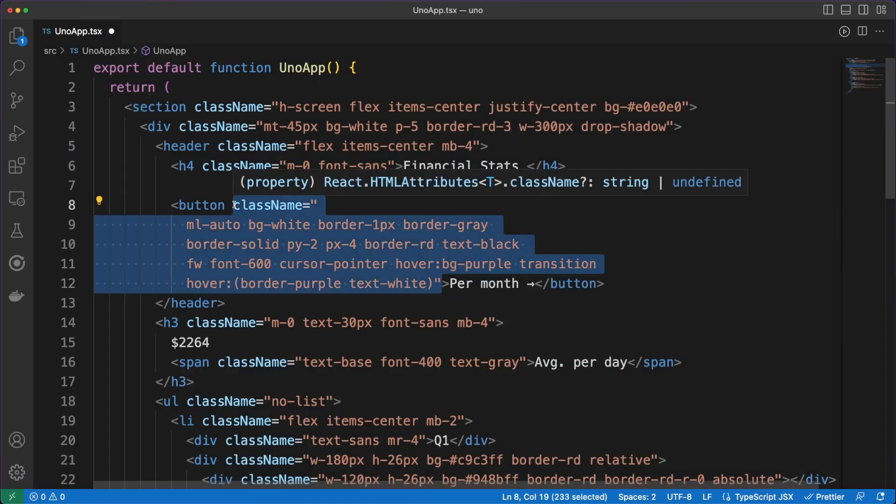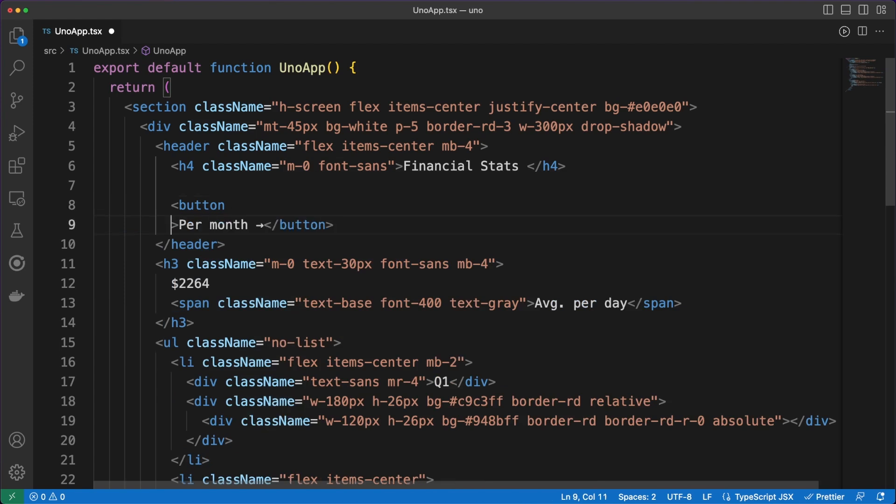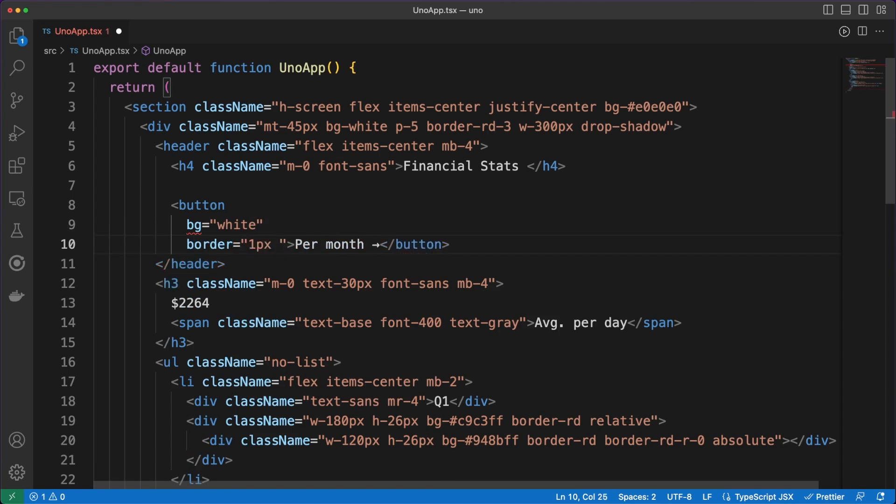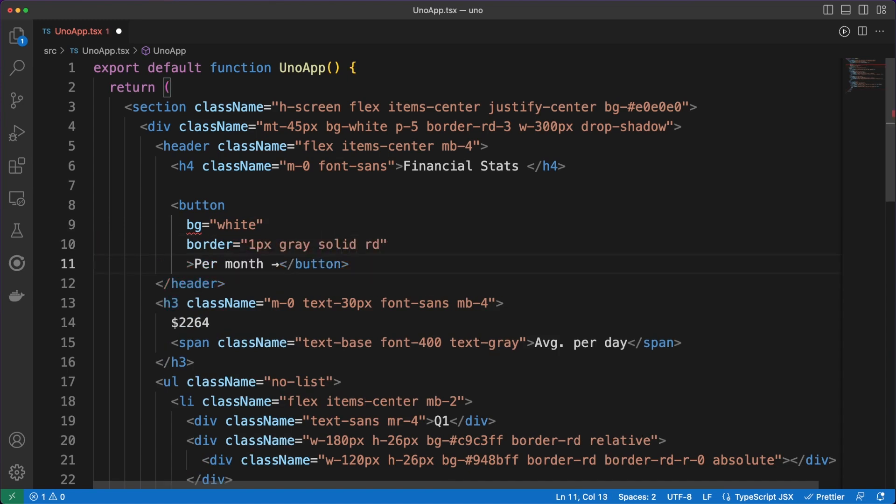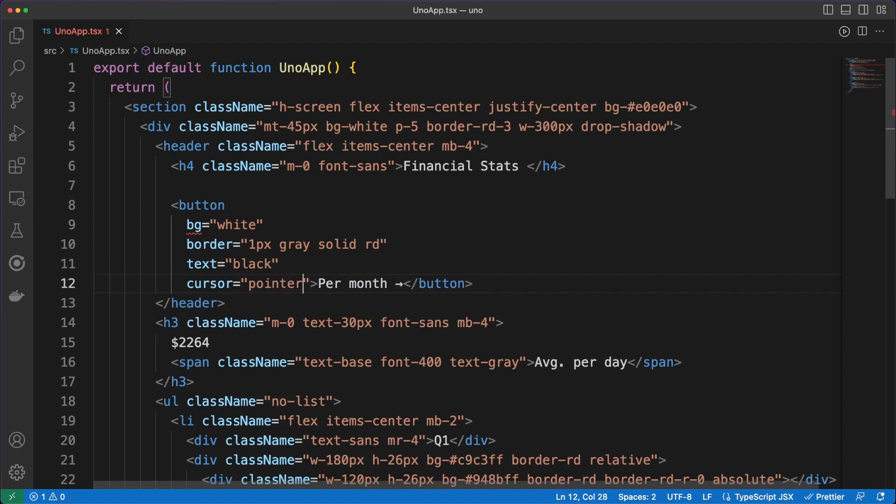To prove this, let's take a look at the Attributify mode for Uno CSS. Again, we can easily install and set this up in the configuration file. As a result, we can now use HTML attributes to style our components. This option is controversial, and some would argue it goes against the utility classes approach. However, I find this option interesting, and I can see how it might be appealing to better group together the styling information.